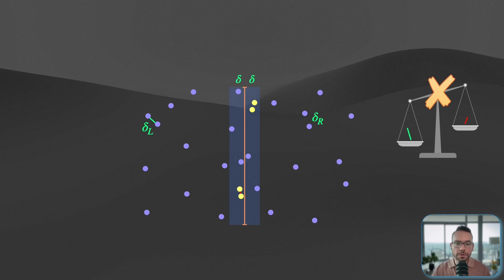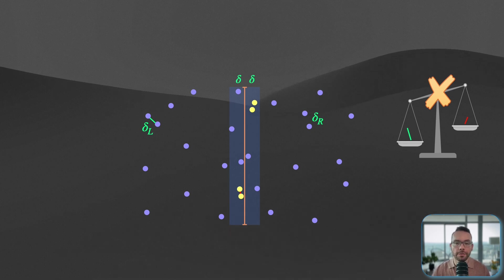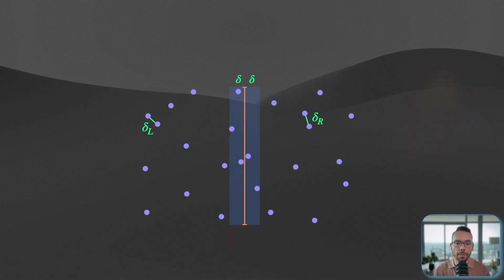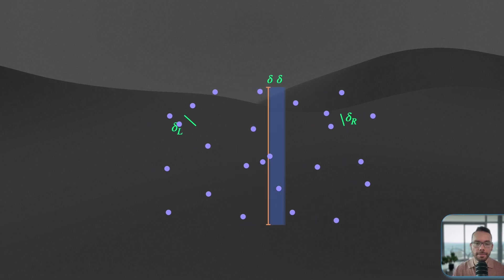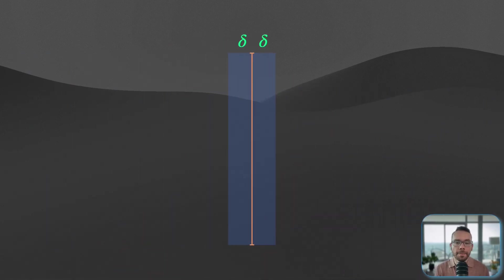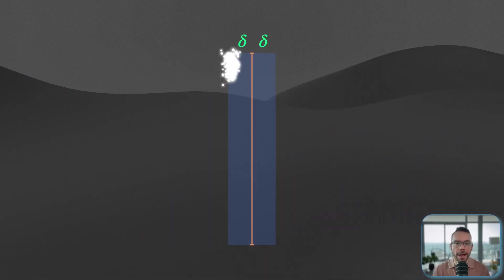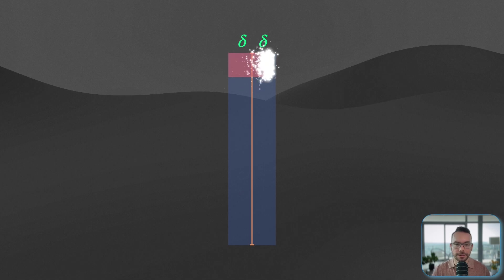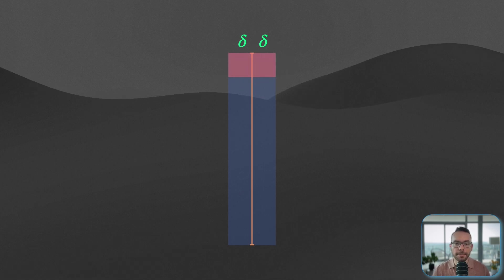Now, in order to understand or find an upper bound for the maximum number of data points that can be located on this strip, what we're going to do is we're going to consider a narrow band on this strip, two delta by delta.